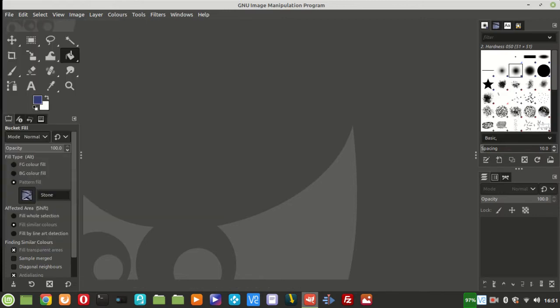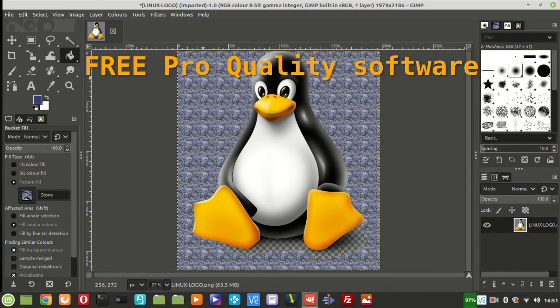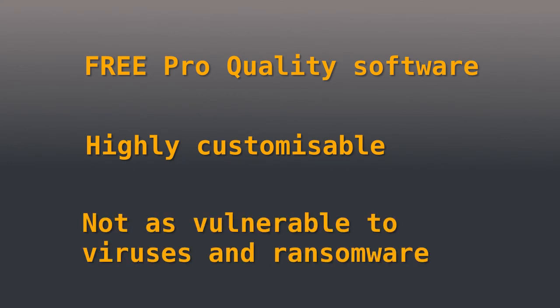but one of the greatest benefits of Linux is the incredible amount of professional quality software available completely free. Linux is also highly customizable. Linux is also known to be less vulnerable to viruses and ransomware in comparison to Windows.